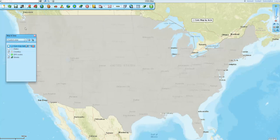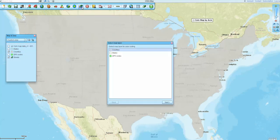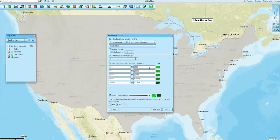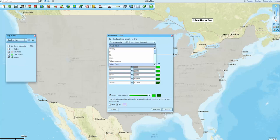I turn that county layer on. I go up to my three-piece puzzle icon called Color Code Map and select the county layer. Then I choose my data that I imported — my corn map data. You'll see that's the same data layer name as the spreadsheet we saw. And then down below, you have to pick which column in that data you want to be the color coding column.